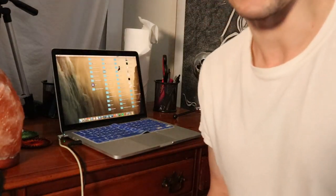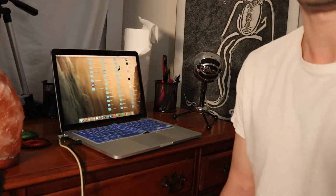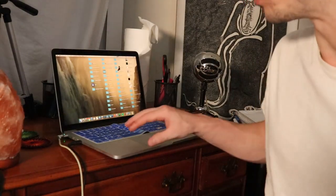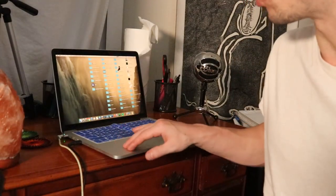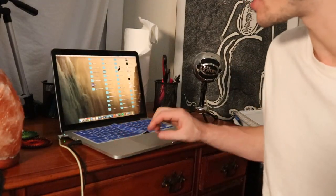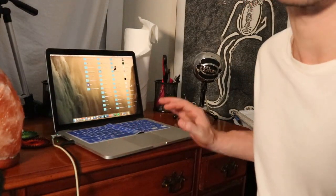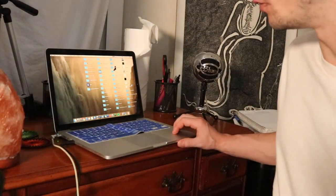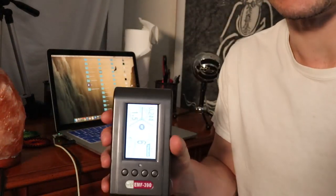What's up everybody, if you are like me you are probably wondering how much radiation or EMFs your laptop is putting off. So I wanted to do this experiment with you with this MacBook Pro and we'll actually test it.